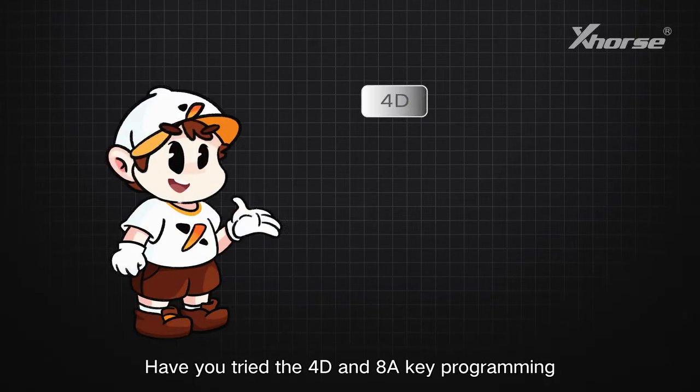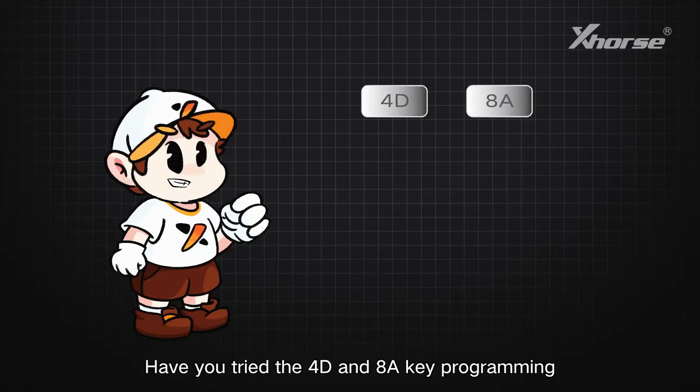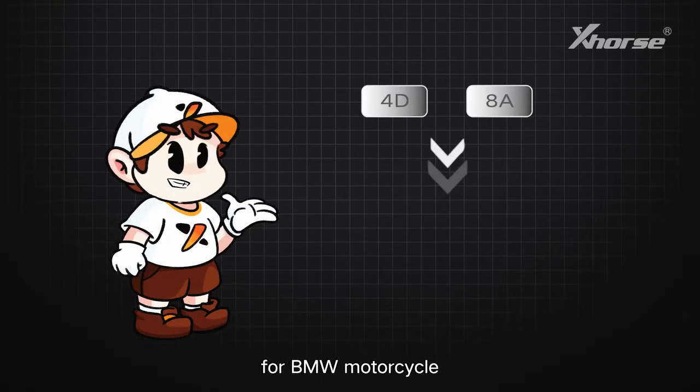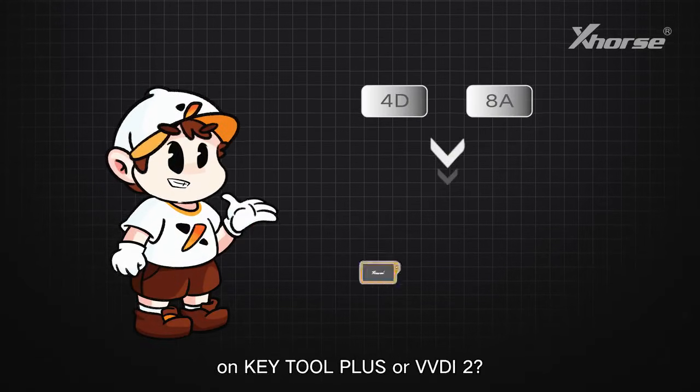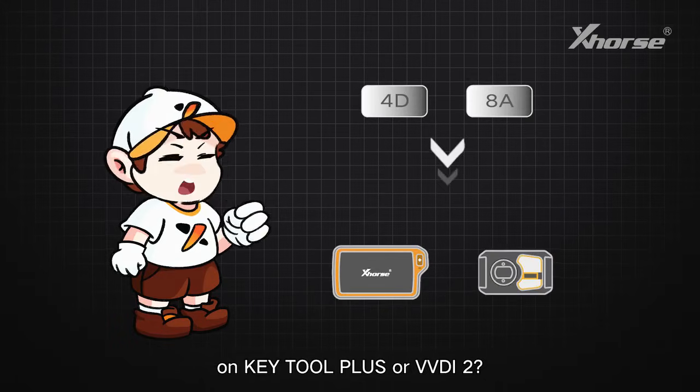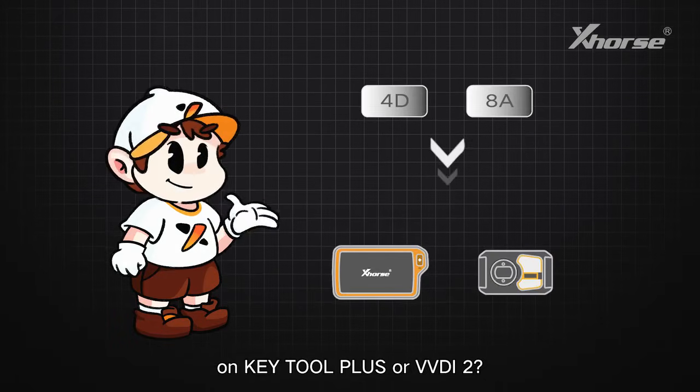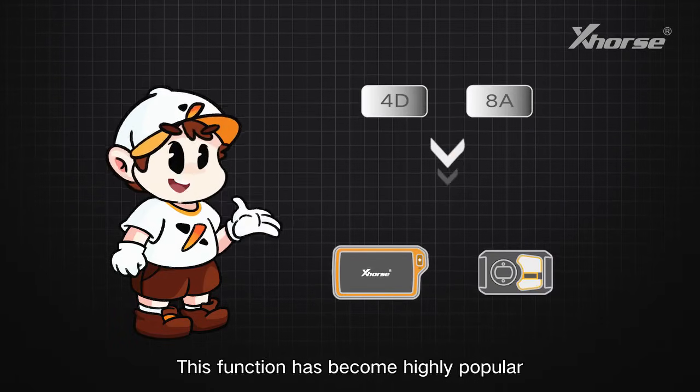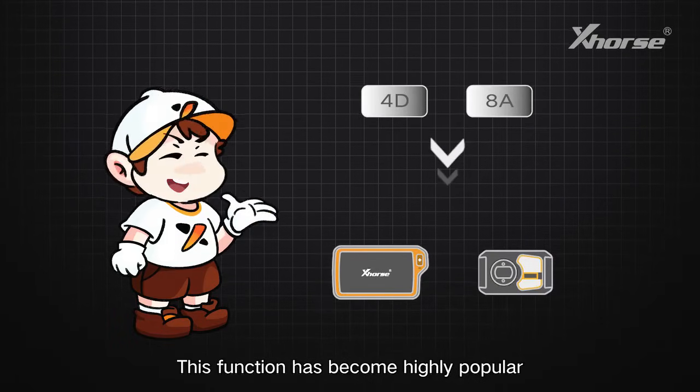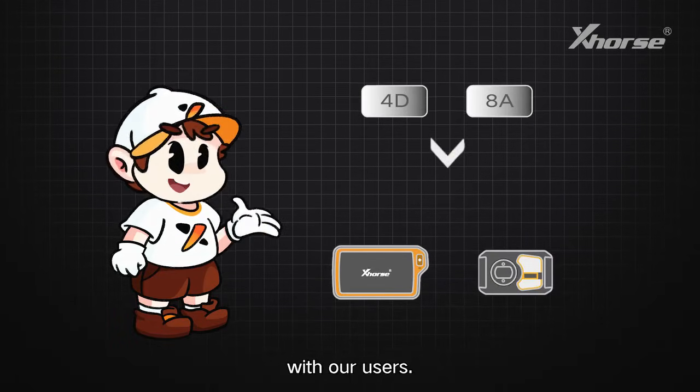Have you tried the 4D and 8A key programming for BMW motorcycle on Key Tool Plus or VVDI2? This function has become highly popular with our users.